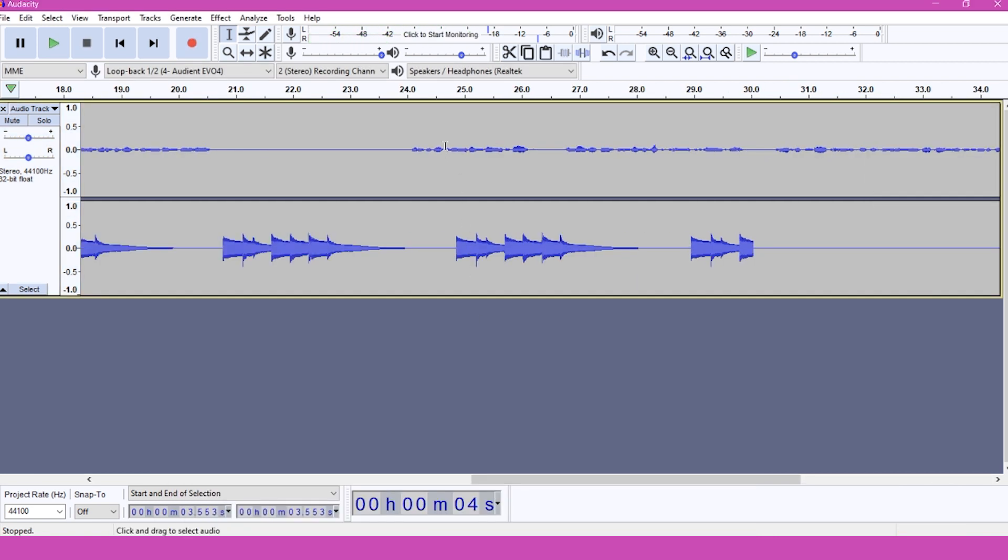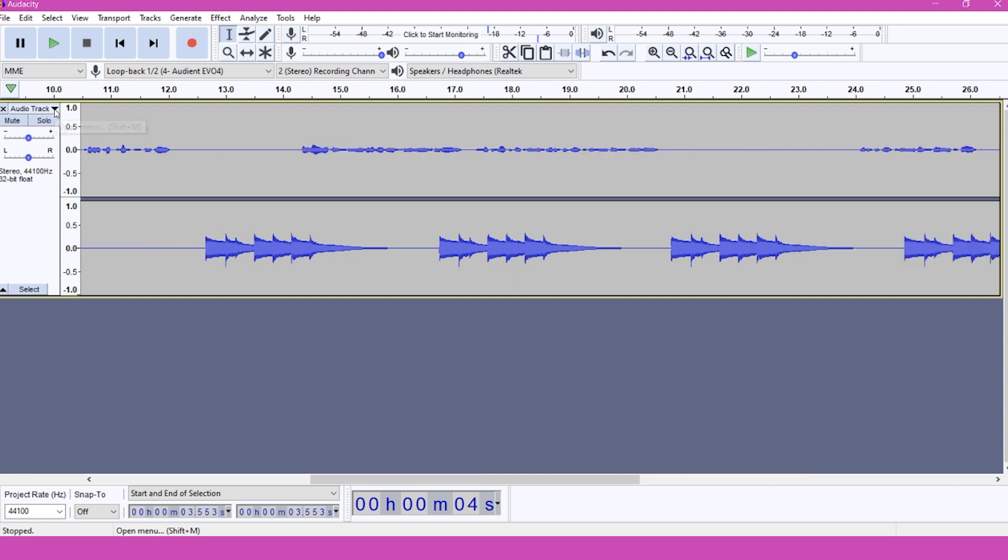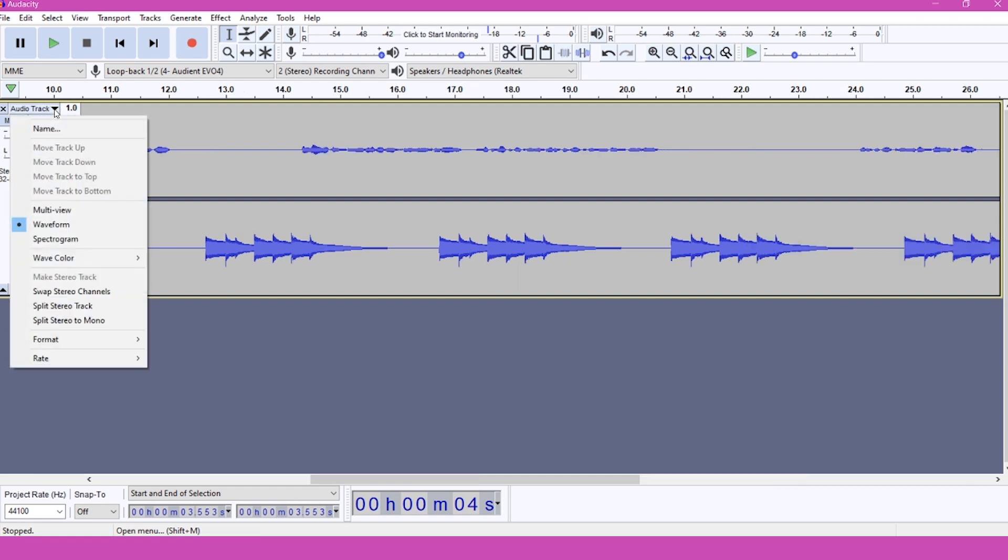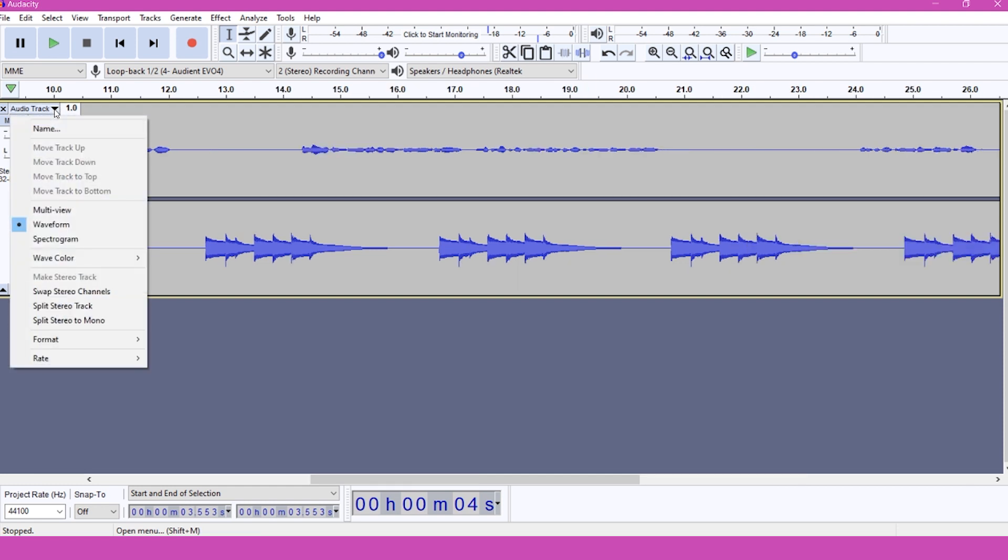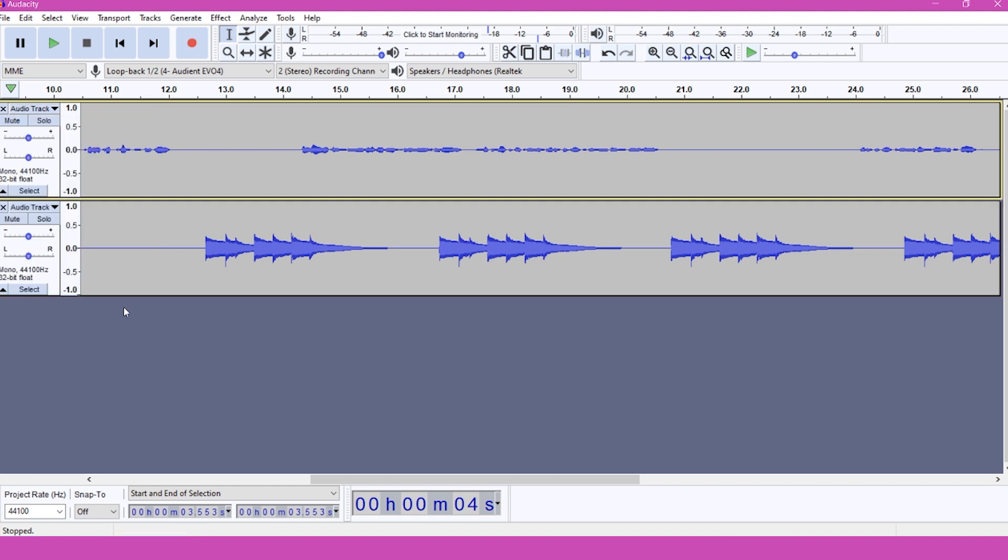Now we have a recording of two different elements on one stereo track in Audacity. We need to separate that into two mono tracks for more flexibility. Click on the dropdown menu next to the track name and click Split Stereo to Mono. Now we can do any editing or volume balance adjustments that we need to do.